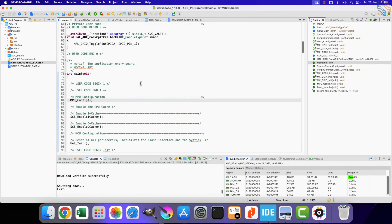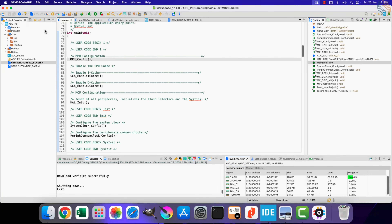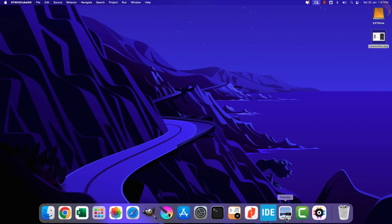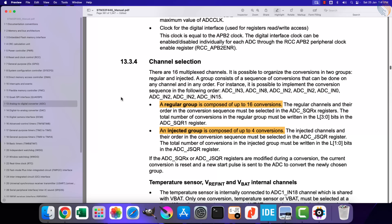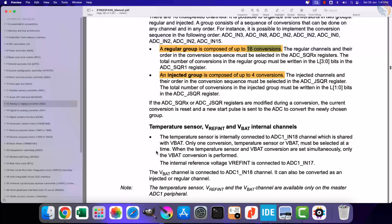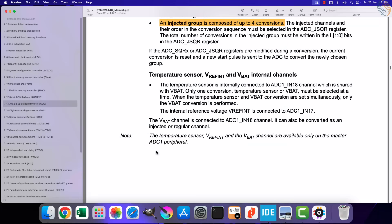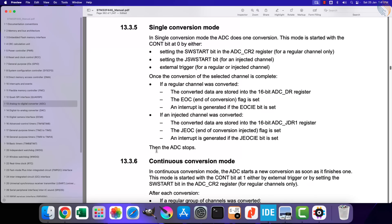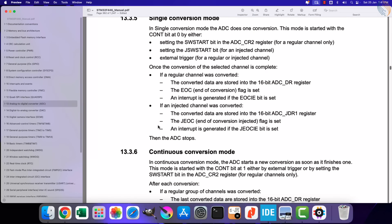Now let's see the ADC injected channels. Before we configure the injected channels, let's understand what it is. Here I have the reference manual of F446RE, and I have highlighted the important points regarding the injected channels. As mentioned here, the regular group can have up to 16 conversions, whereas the injected group can have up to four channels. This number can vary depending on the microcontroller, so do check the manual of your controller.